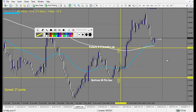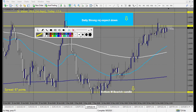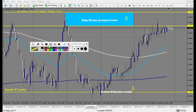EUR/JPY — going to the four-hour chart. This level was good but touched on Friday and took off. Not really a way to enter this trade yet; might be on Monday if it retouches this specific line. No trade on EUR/JPY.